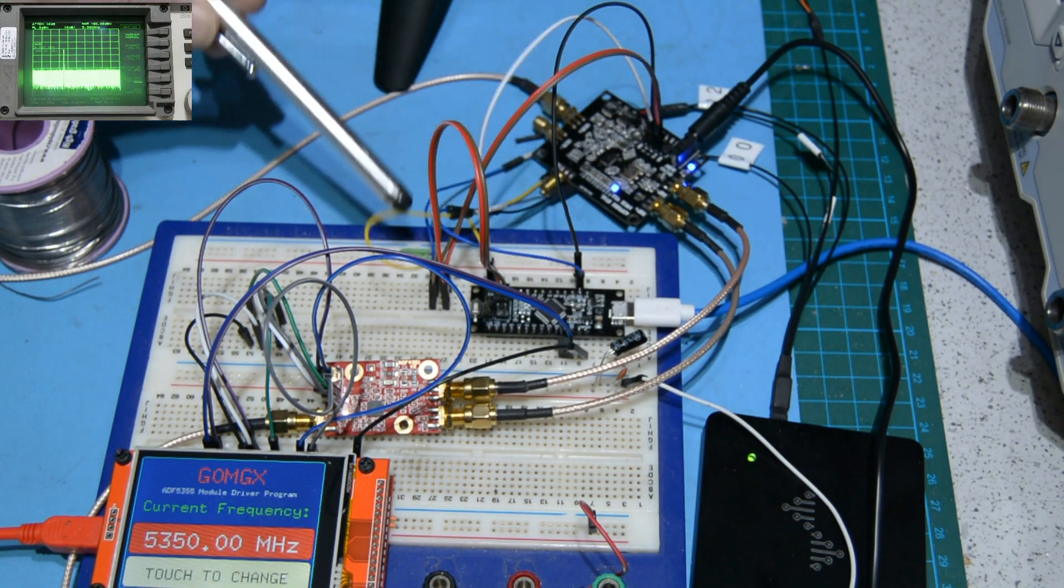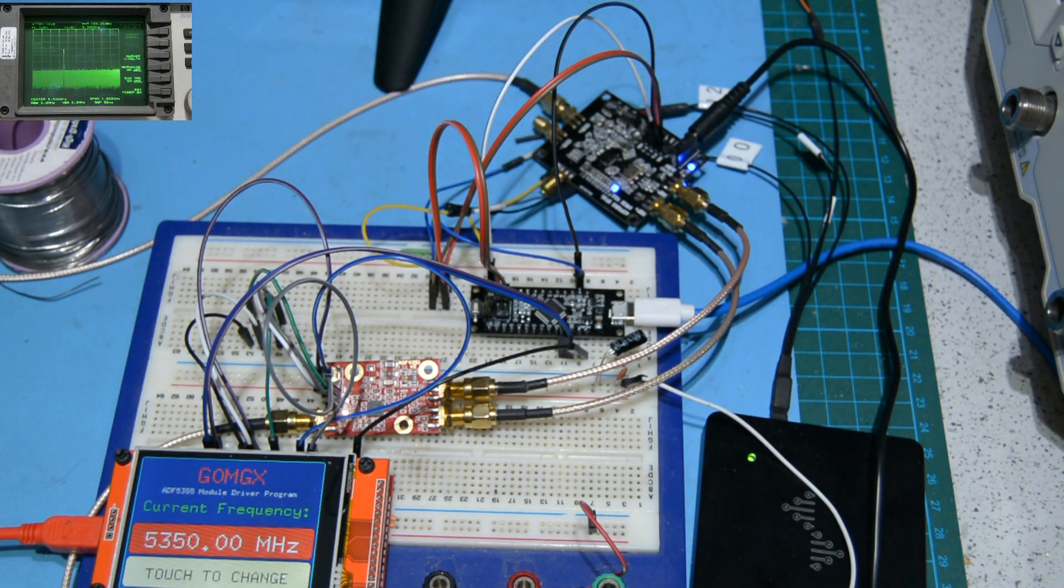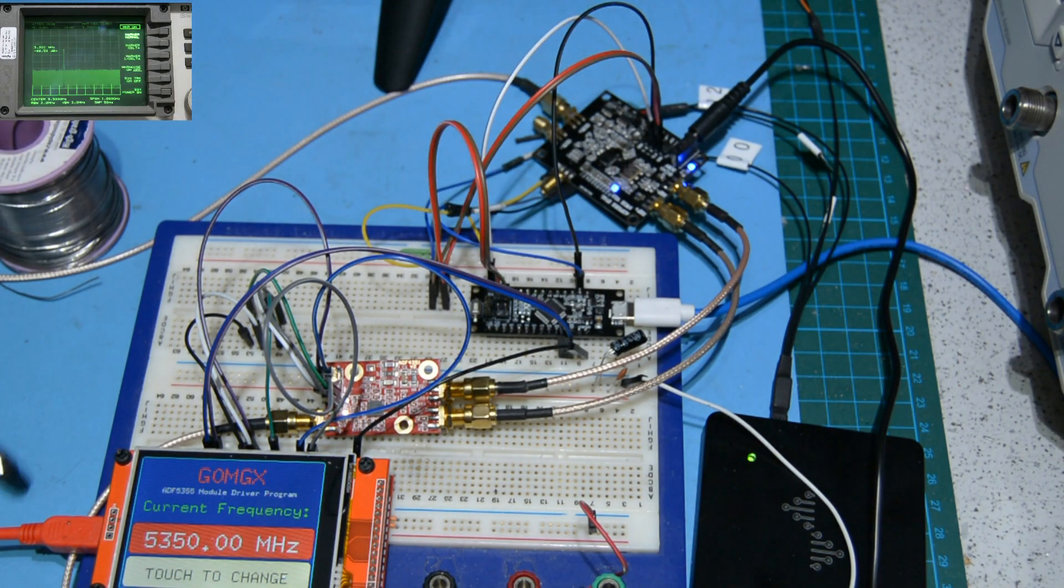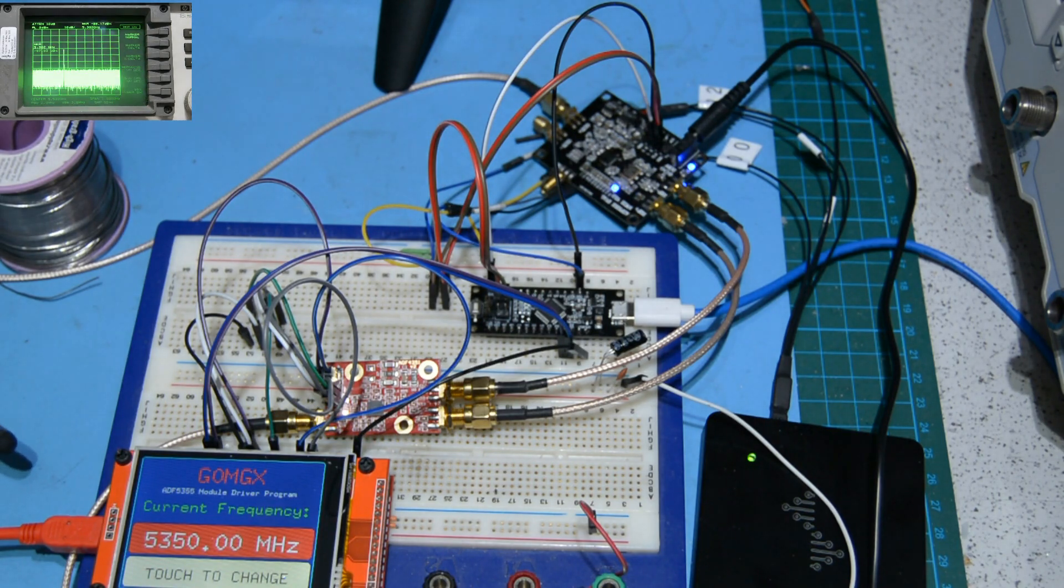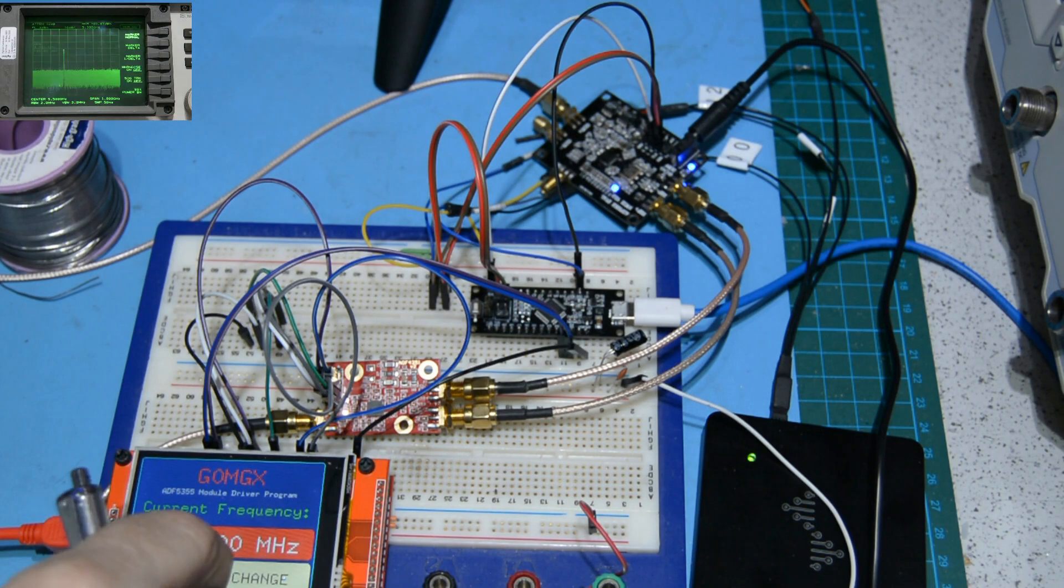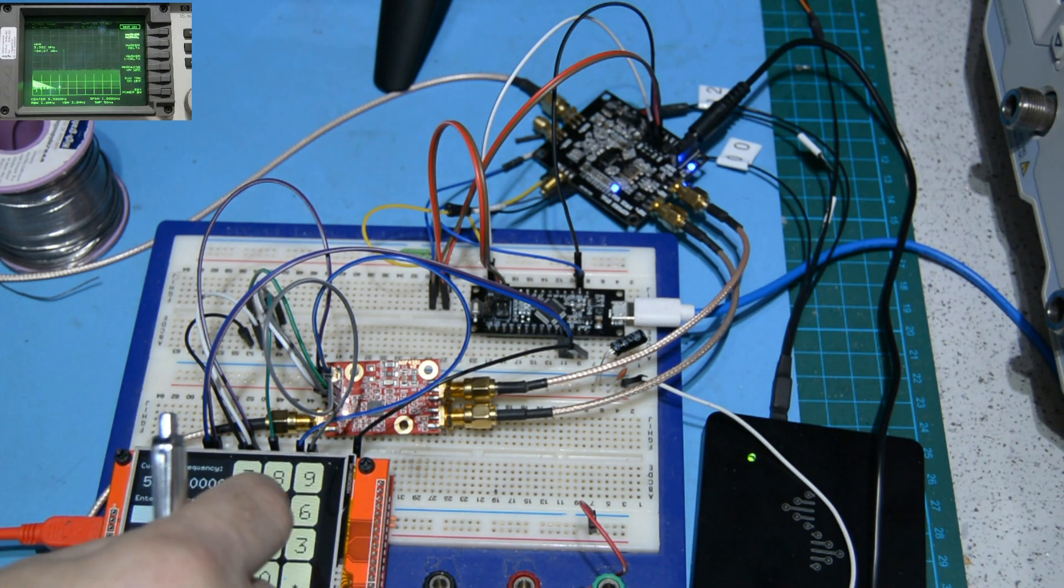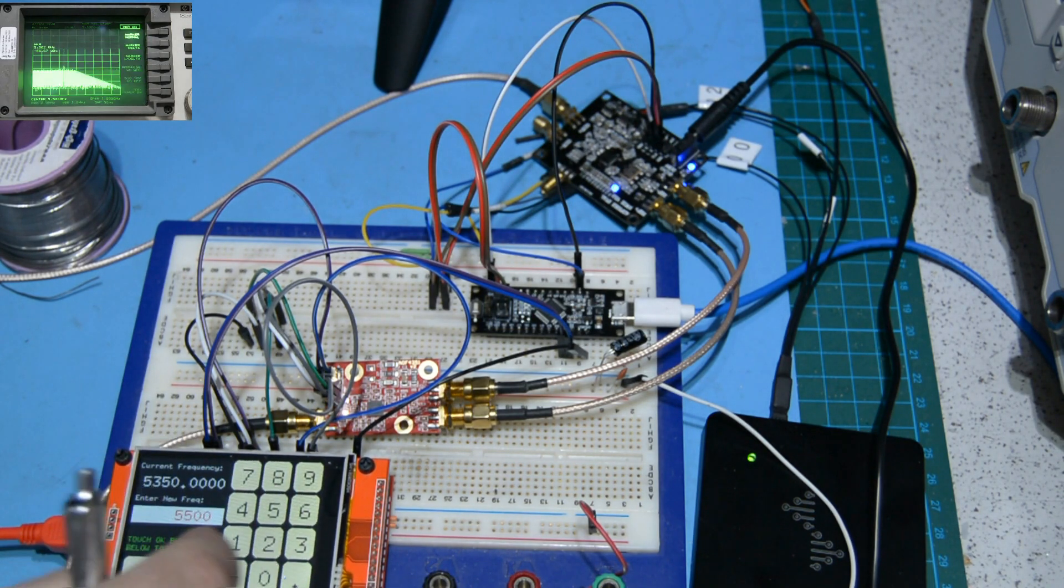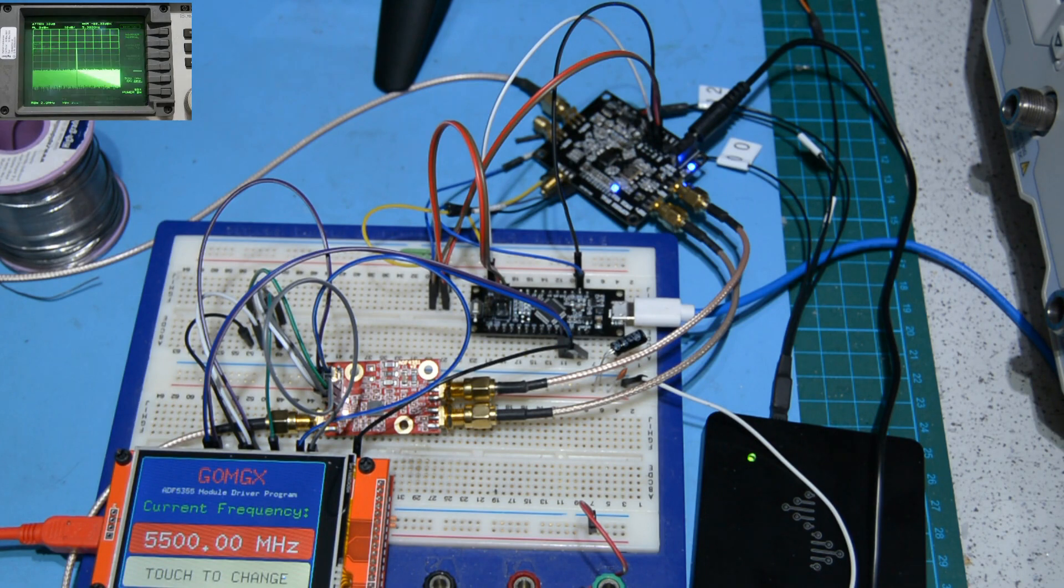Hopefully you can see my grotty spectrum analyzer that's three thousand years old. You can see that's monitoring the output. The frame rate isn't very good unfortunately, but it's kind of the best I can do to demonstrate it.